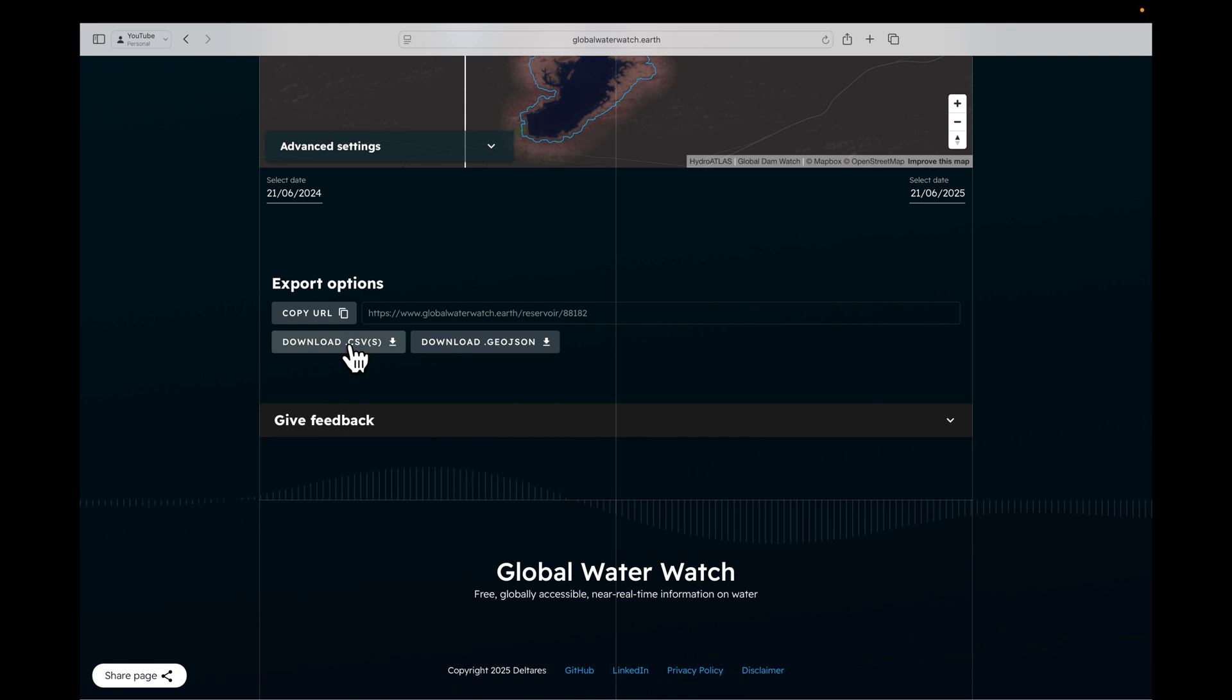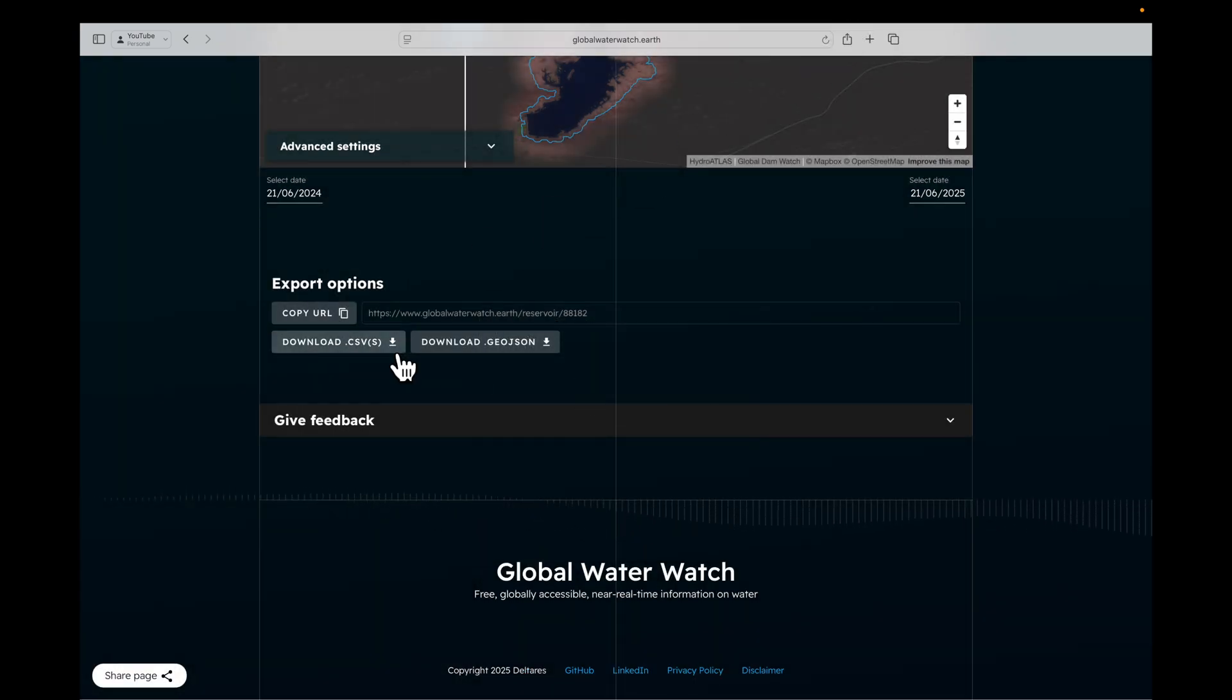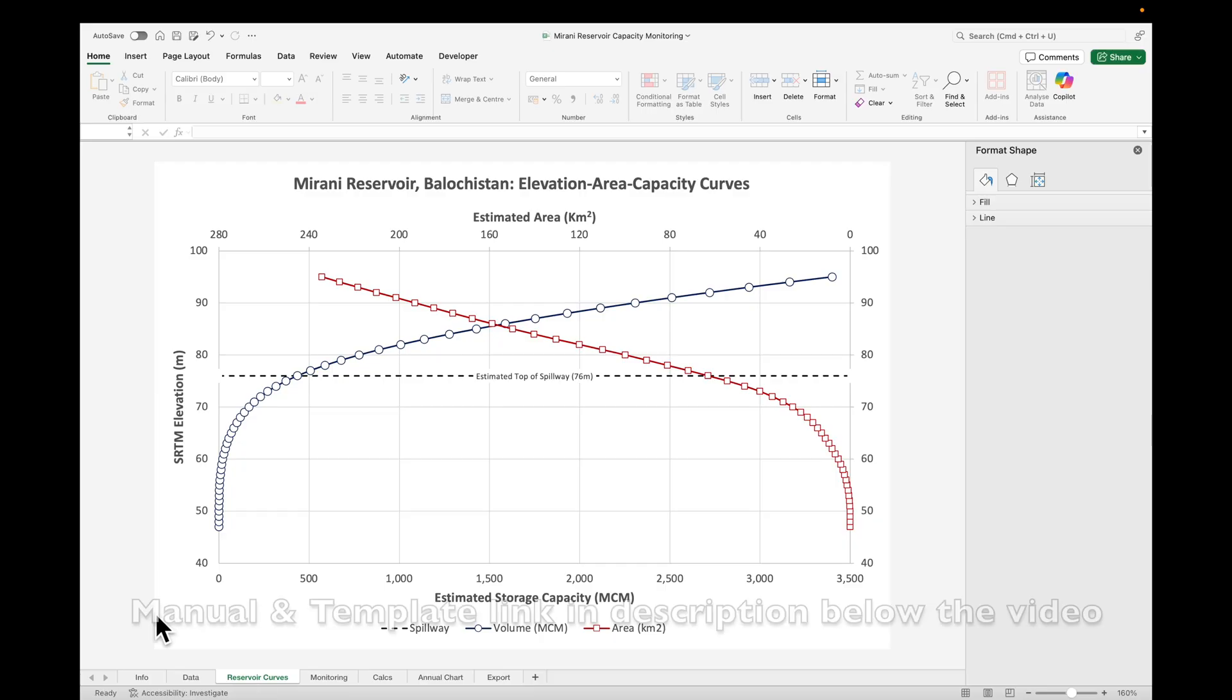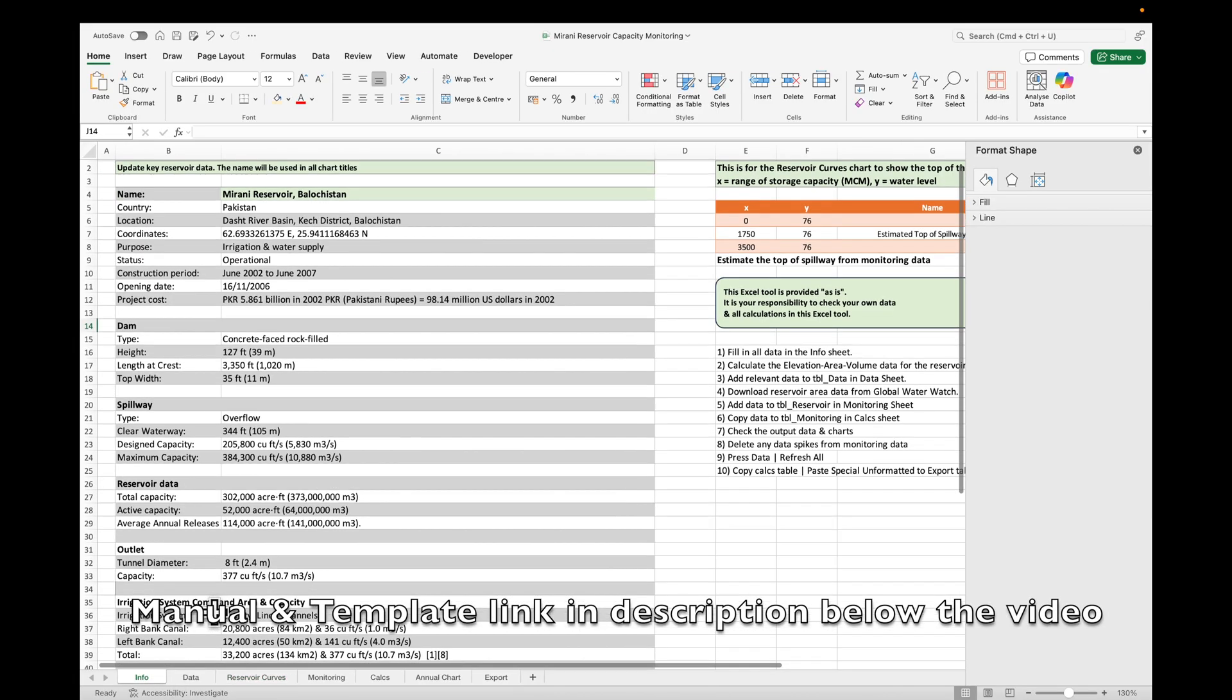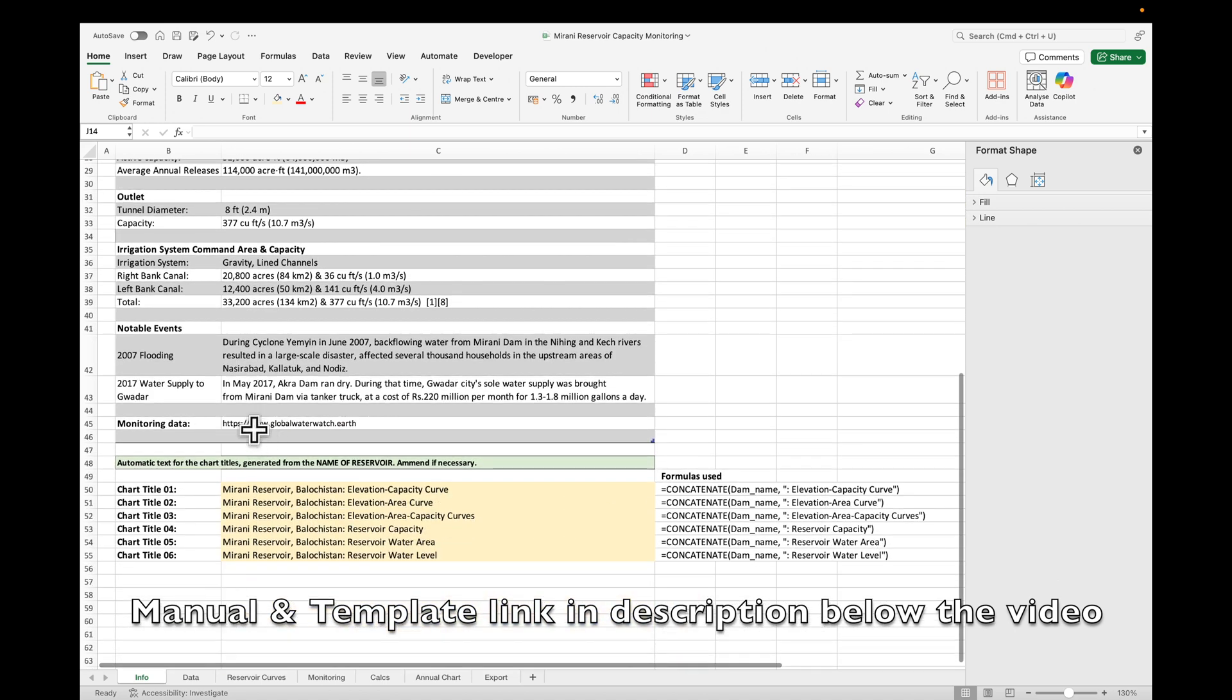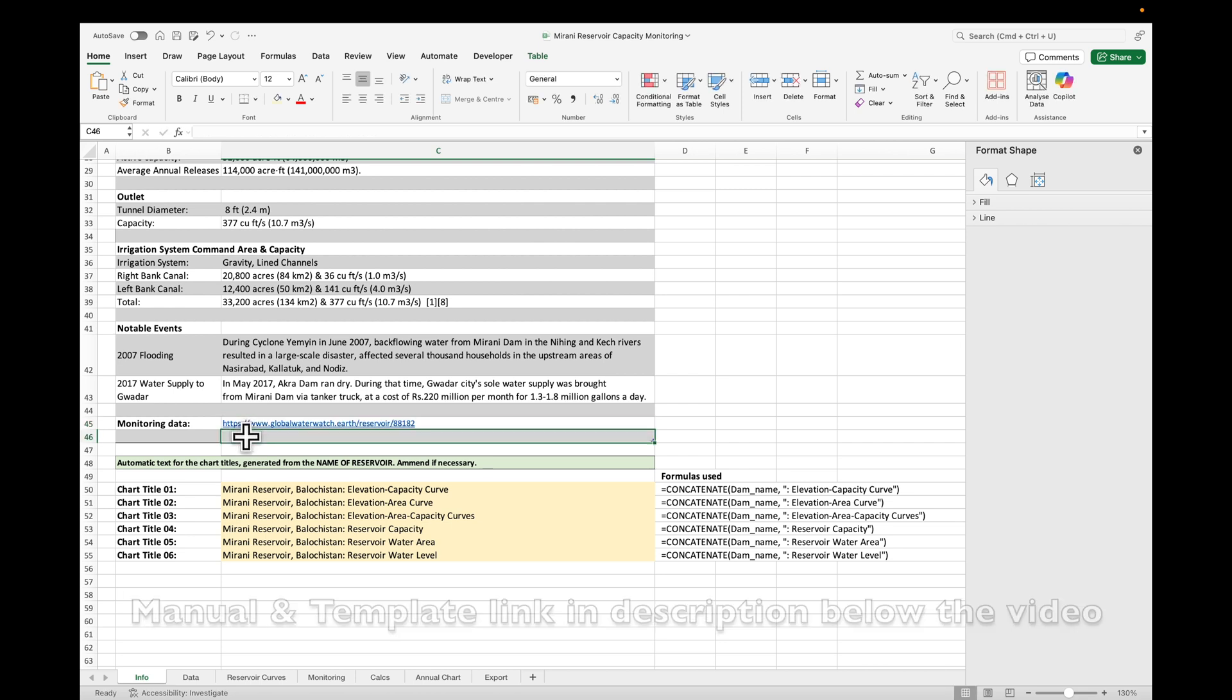So what we can do is download the CSV file, and maybe also copy the URL. The next step is to import the data into the Excel template. Go to our info sheet, and we can replace this with the actual website of the Mirani Reservoir, so we can go back and update it at a later date.